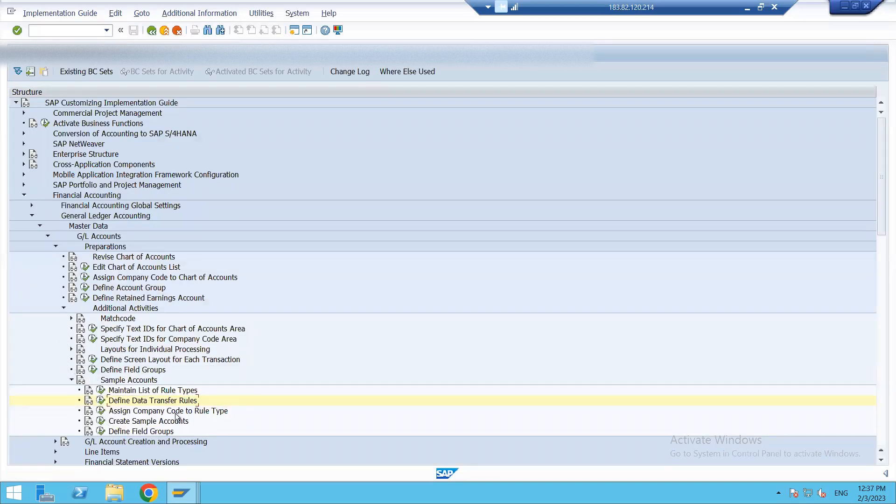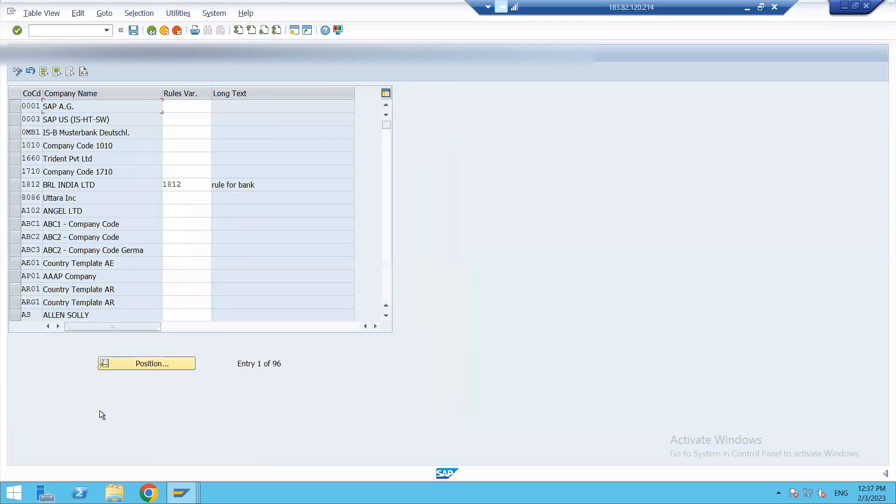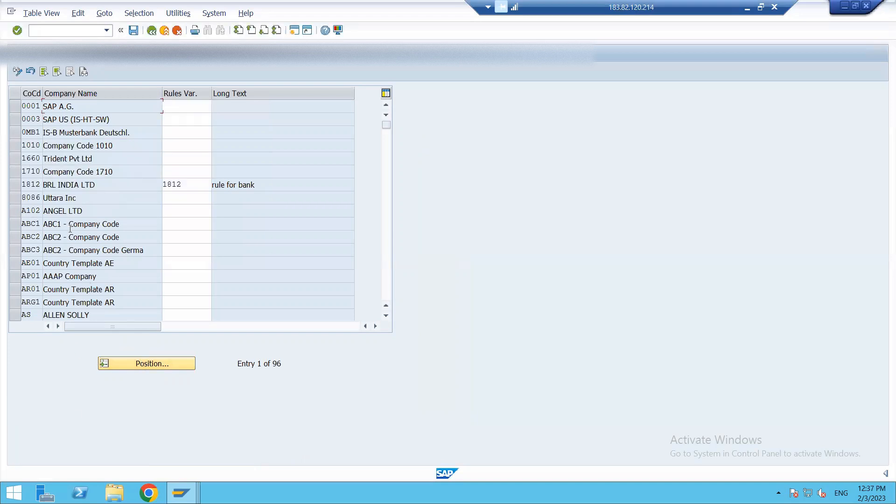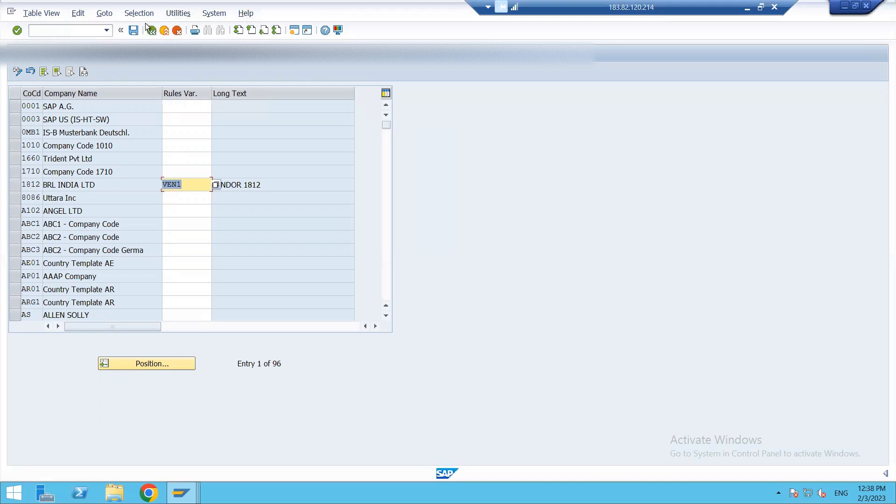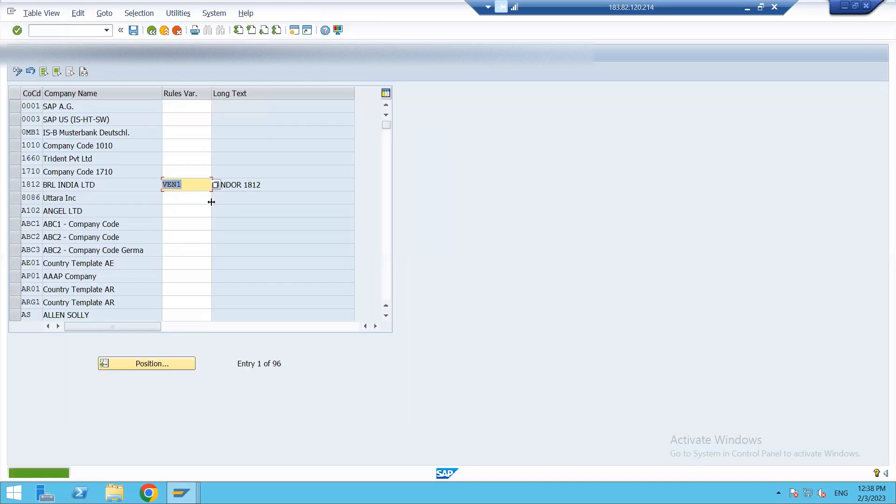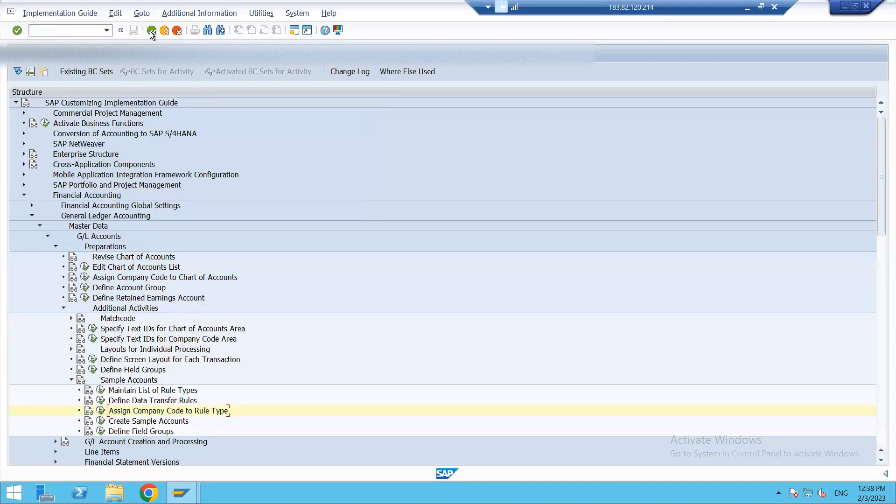The next is to assign company code to rule type. Our company code is 1812. Here we can see I have assigned one rule. I will just change my rule to VEN1. We can assign this sample to as many companies as required. This will bring the consensus and all the accounts under various company codes would be same.